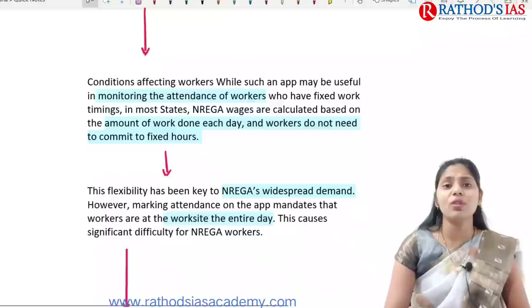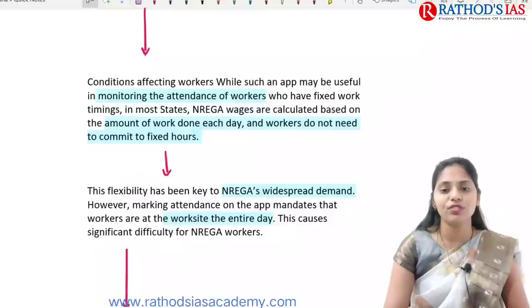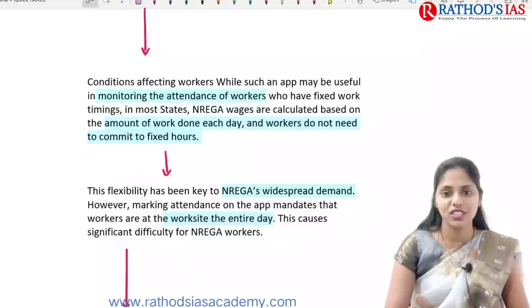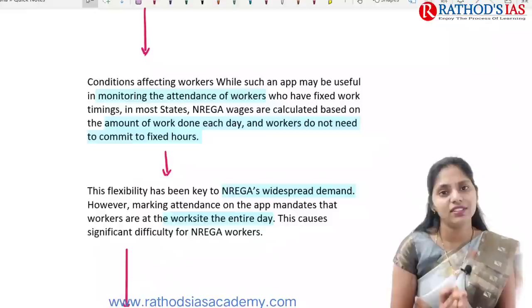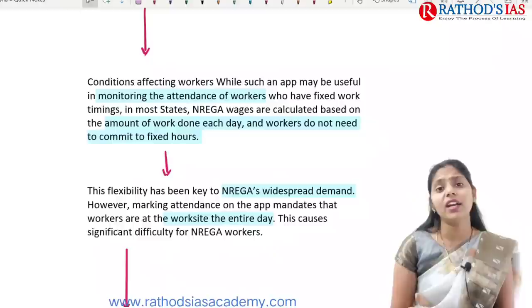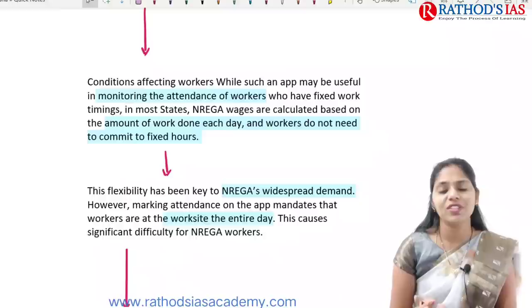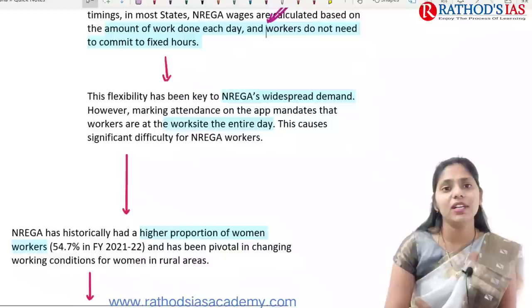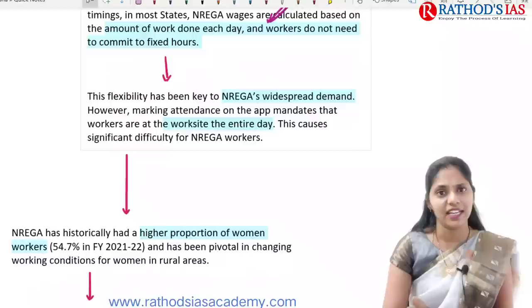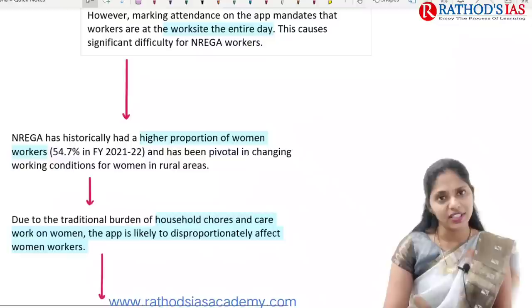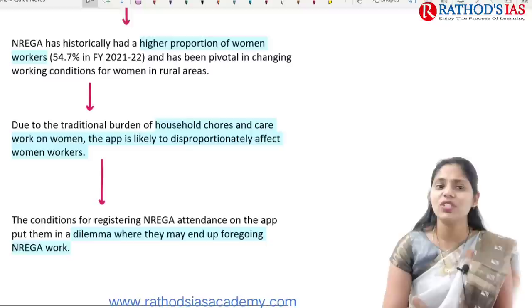Conditions affecting workers while using this app: it monitors attendance of workers who have fixed work timings in most states, while the wage is calculated based on the amount of work done. Flexibility has been one important key for MGNREGA's widespread demand, but this app mandates workers to be at the work site the entire day, causing difficulties especially for those with other livelihoods.